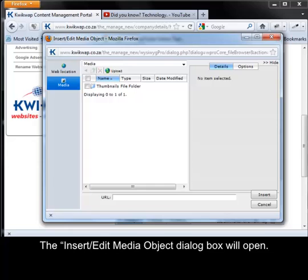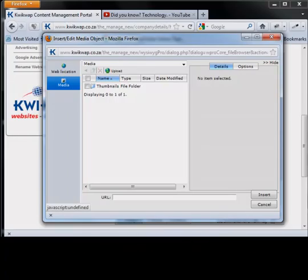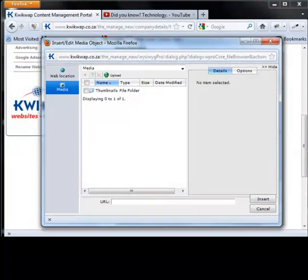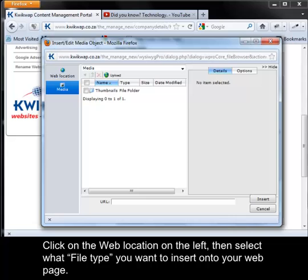The Insert Edit Media Object dialog box will open. Click on the web location on the left.